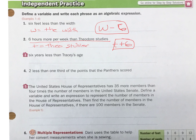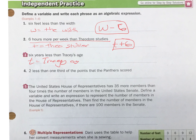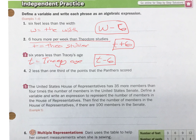6 years less than Tracy's age. Let T equal Tracy's age, and we want 6 years less than that. So let's start with Tracy's age and take away 6. That's what we want: T minus 6.